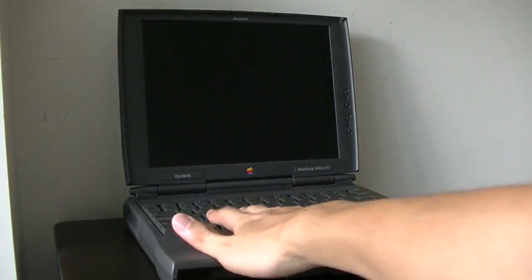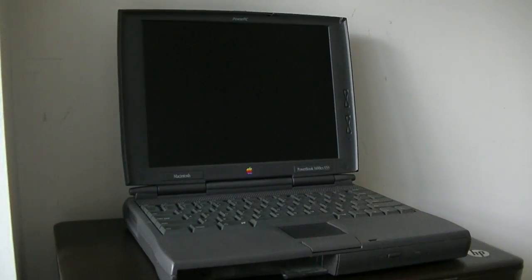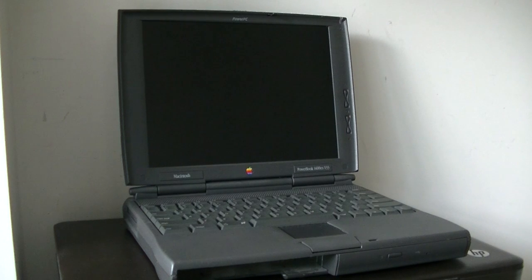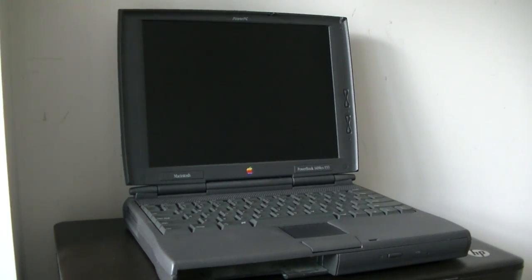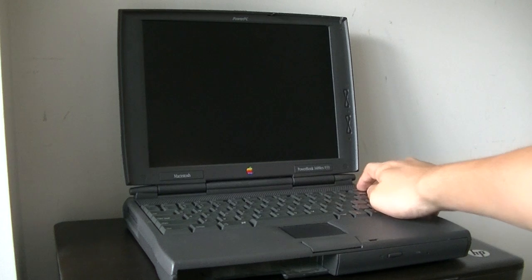We got the keyboard over here, you got the trackpad, which was also new for its time, and we're going to power it on. It had no USB ports by the way.